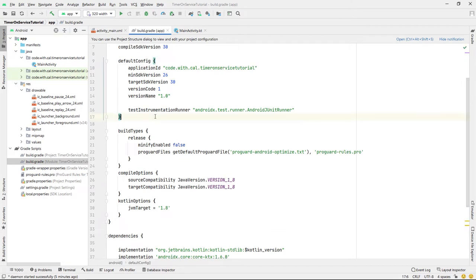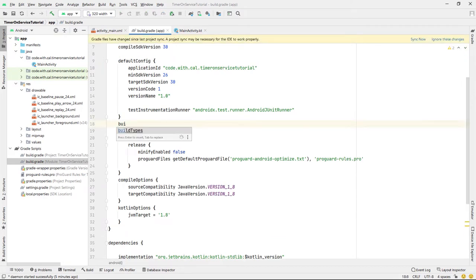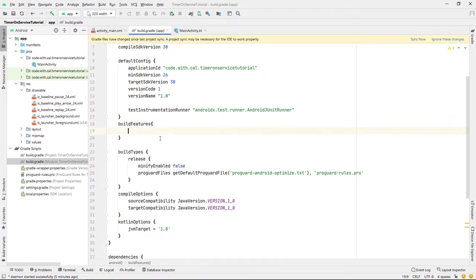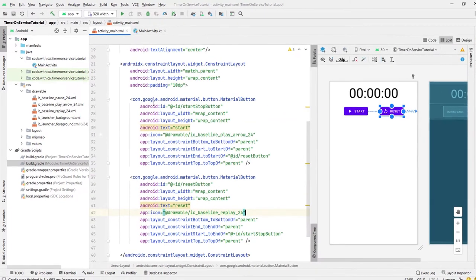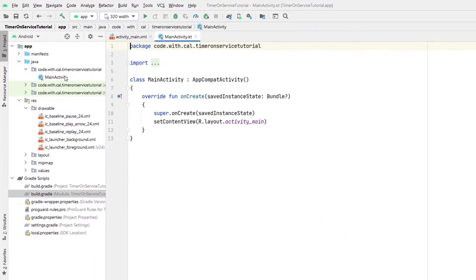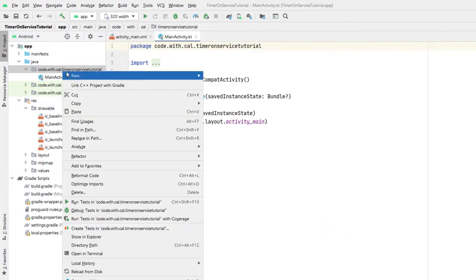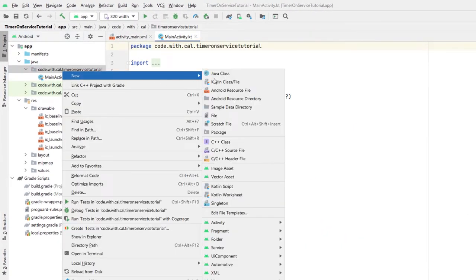Next we're going to head into our build.gradle and enable view bindings. We just need to type 'buildFeatures' and then 'viewBinding = true'. In previous Kotlin tutorials I've been using synthetics even though they're deprecated, so I thought I'd try view bindings today. Getting back on track, we're going to right-click and create a new Kotlin file.